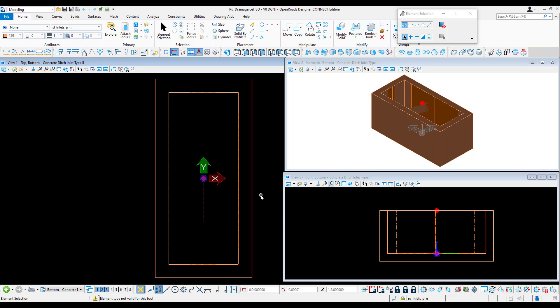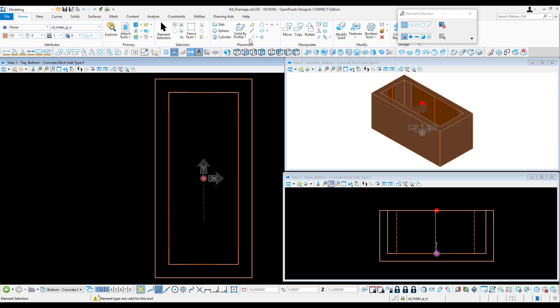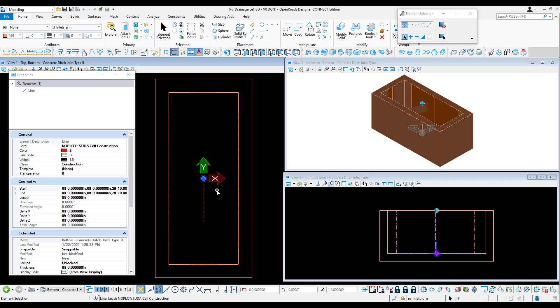To create these solids, again it's not going to be shown in depth. However, typically for a box you can create a solid by profile or a slab, and then you can cut out a section using the features, which I've done in this example. If I open up my element properties,